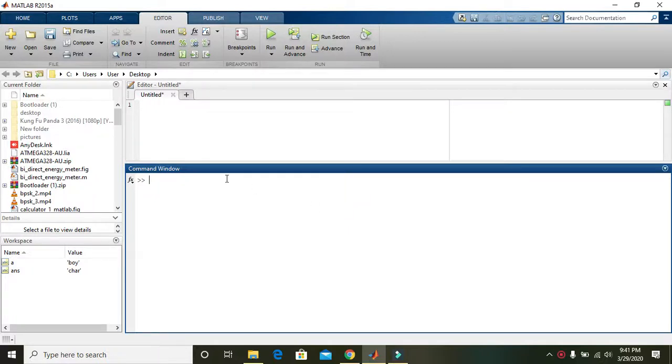In this tutorial we will learn how to convert the string data type into the integer data type.